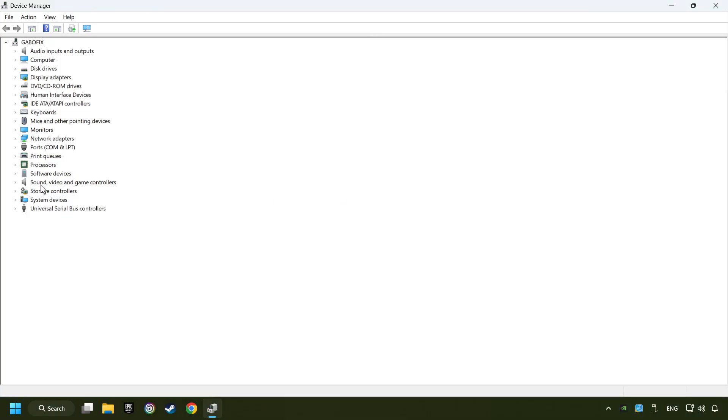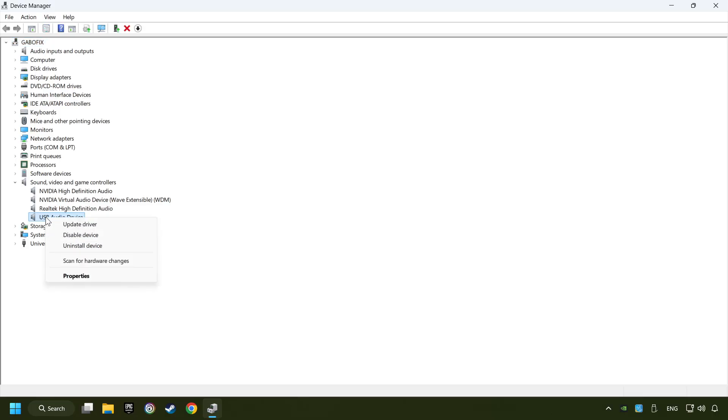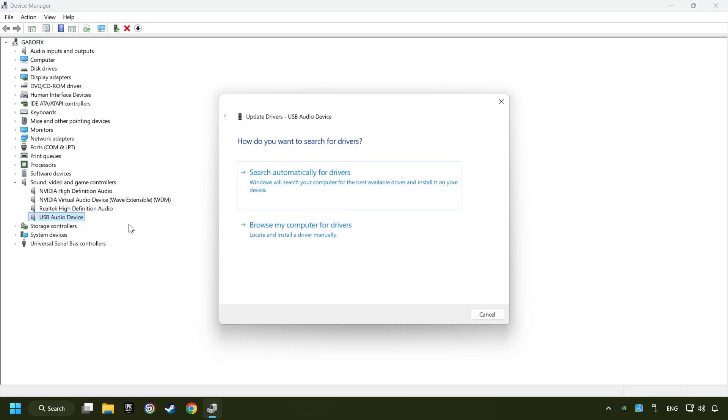After that, click on sound, video and game controllers. Right-click on the sound device that you're currently using and click on update driver.